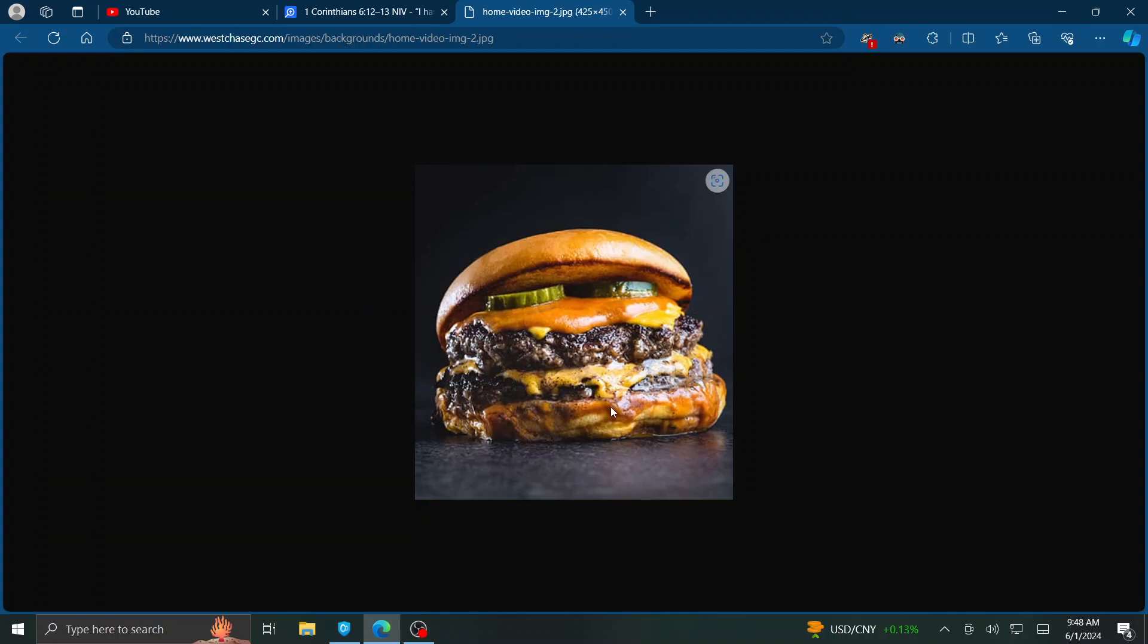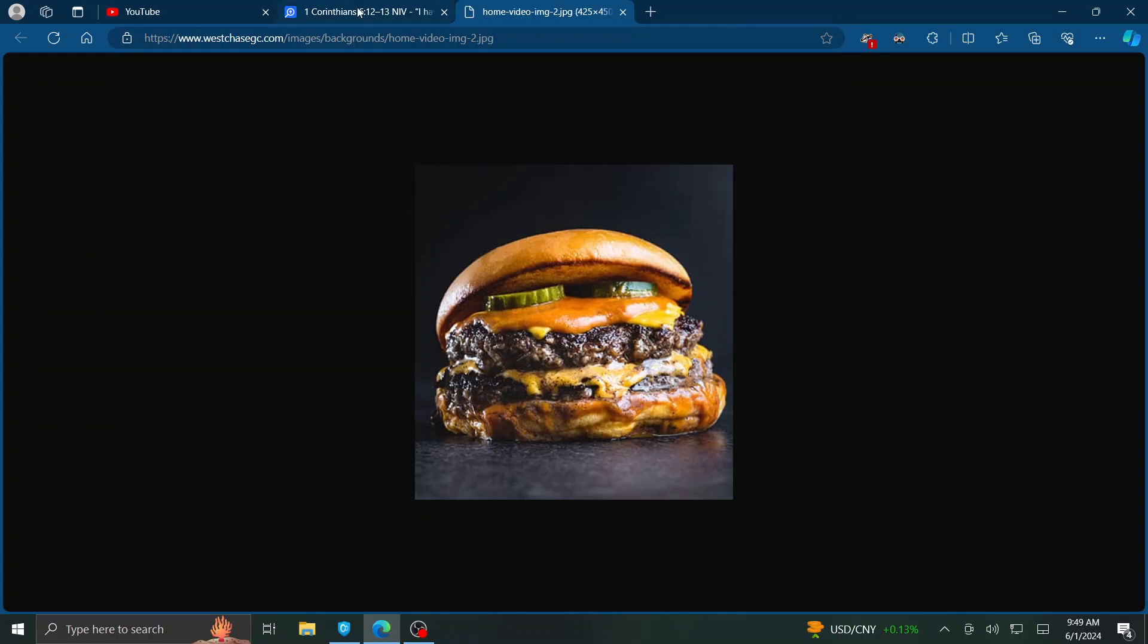Just because this burger tastes really good, it's not necessarily good for you. So that brings us to 1 Corinthians 6, 12 through 13. How does this relate to semen retention?